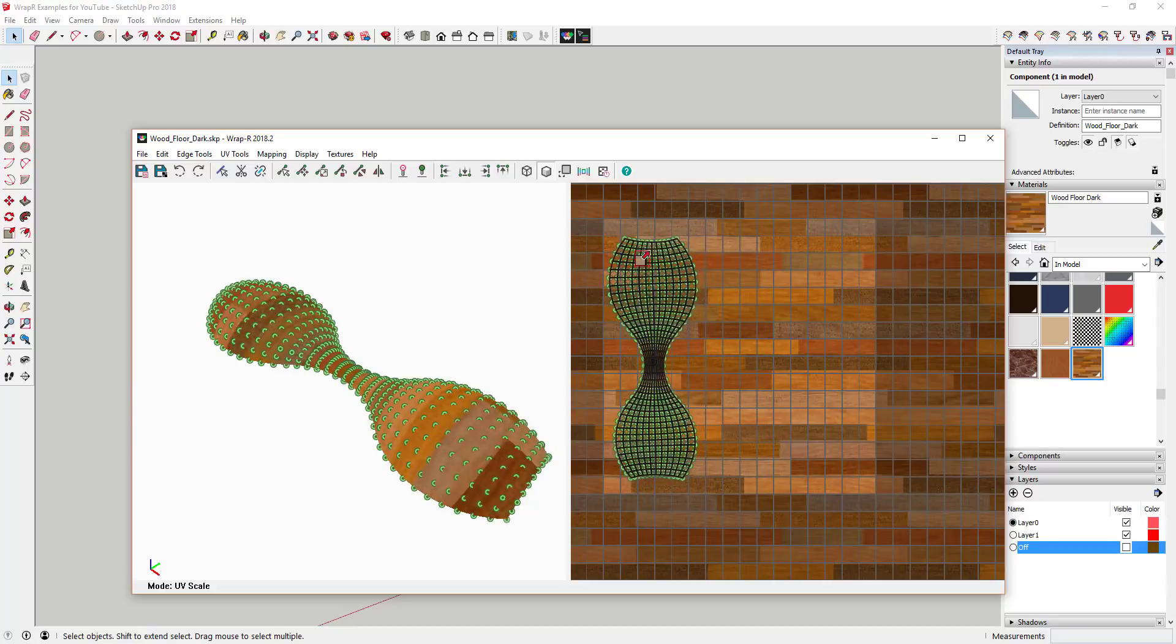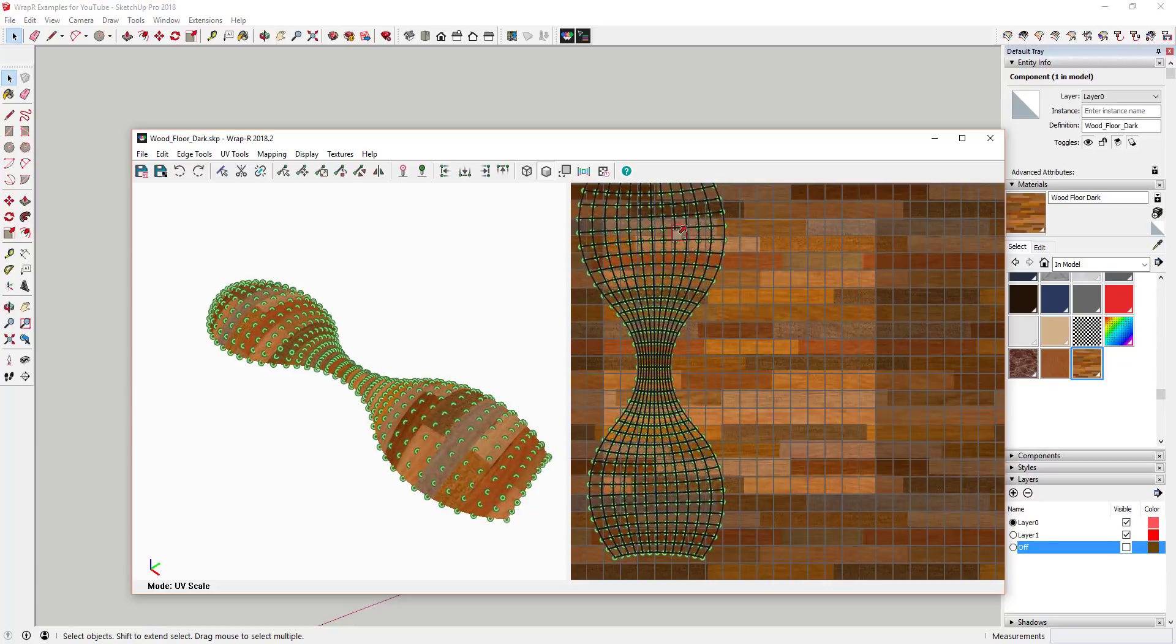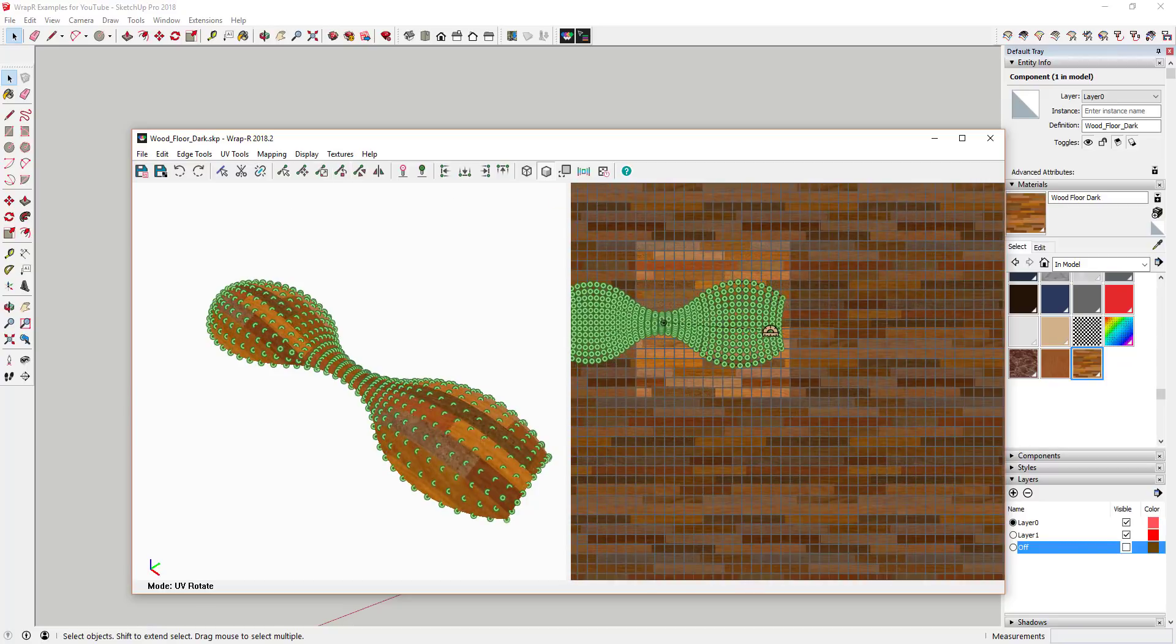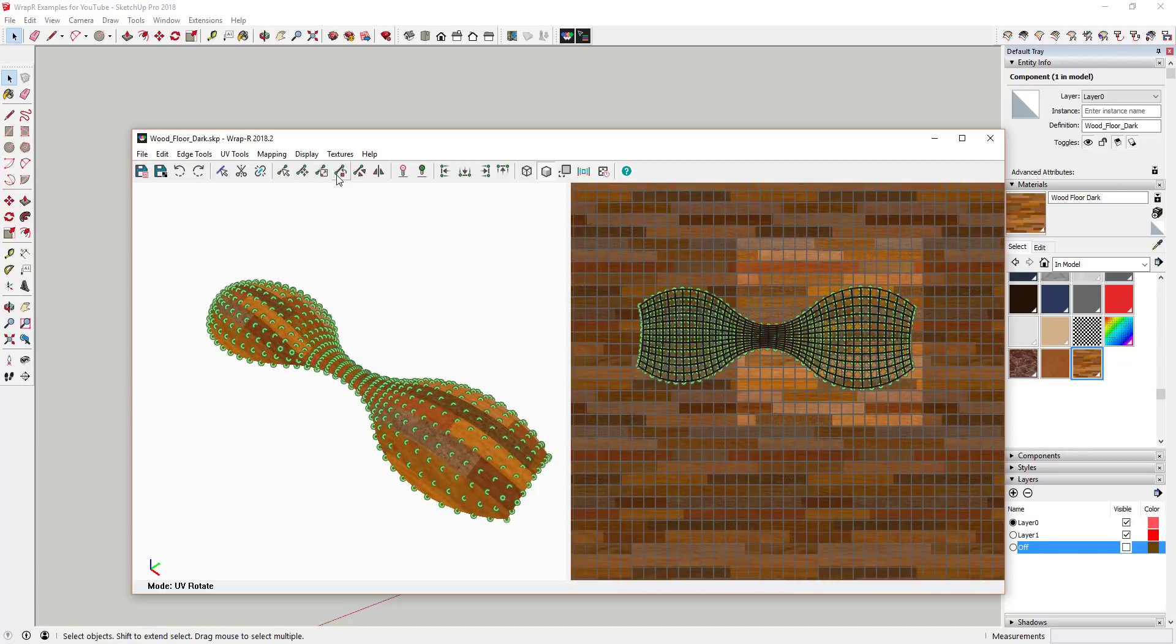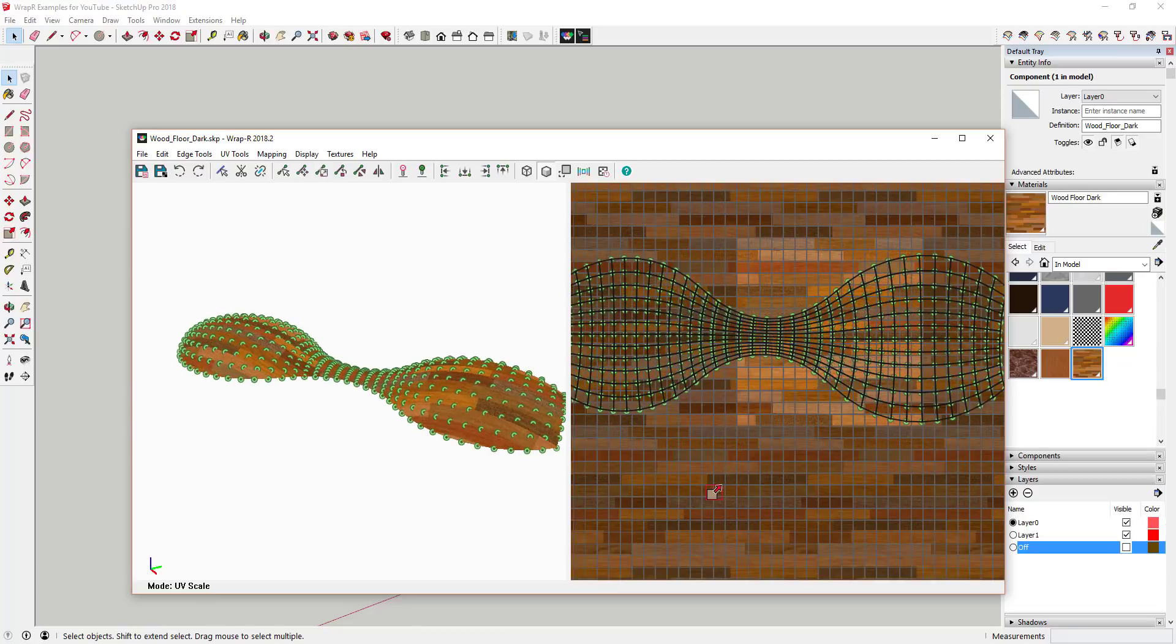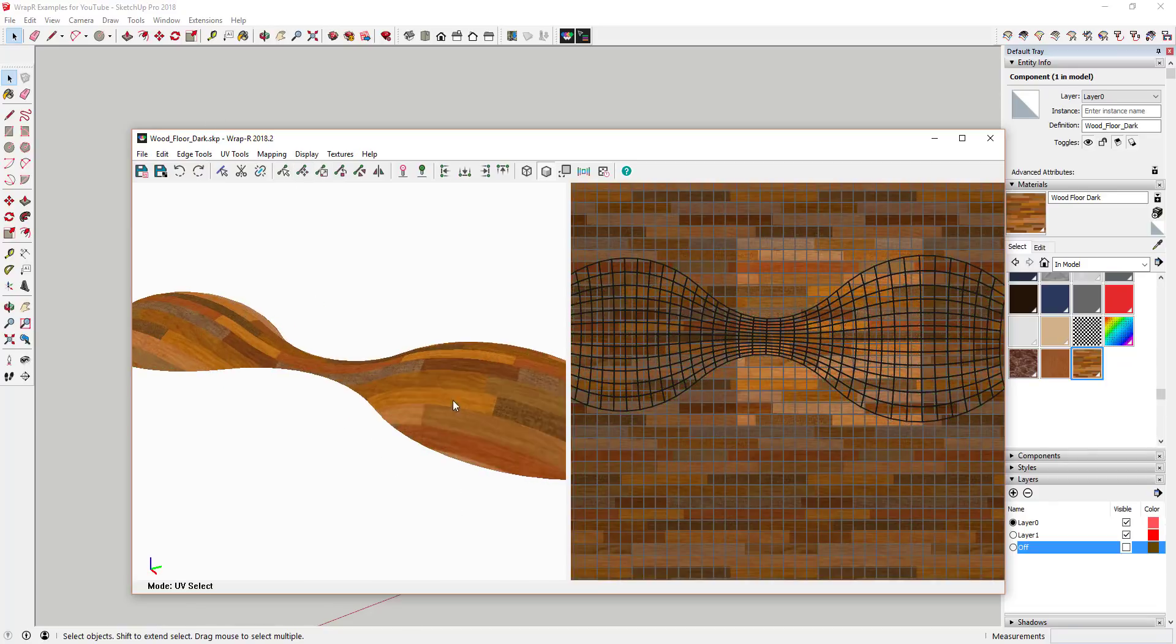All in all, this extension allows you to visually see exactly what you're doing when UV mapping your textures. While working with UV maps is still a complicated process, this extension tries to make it easy.